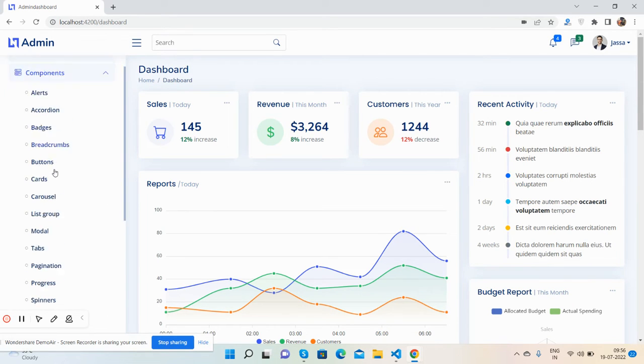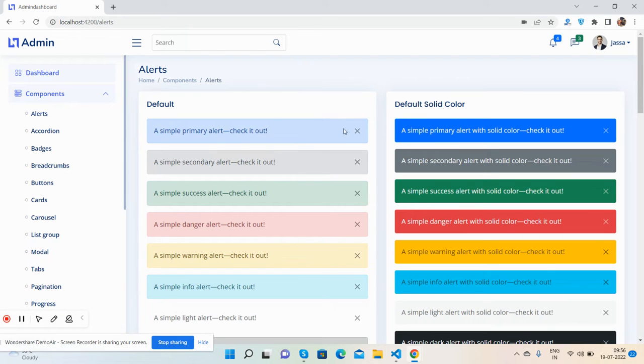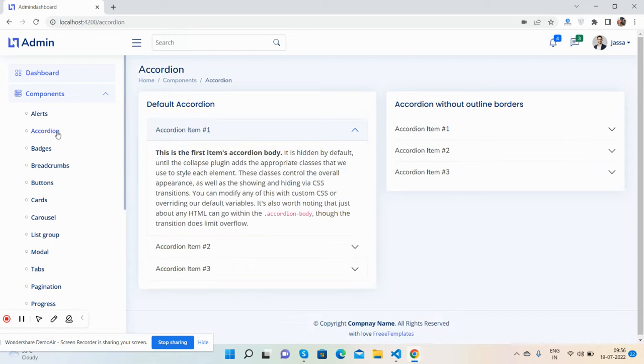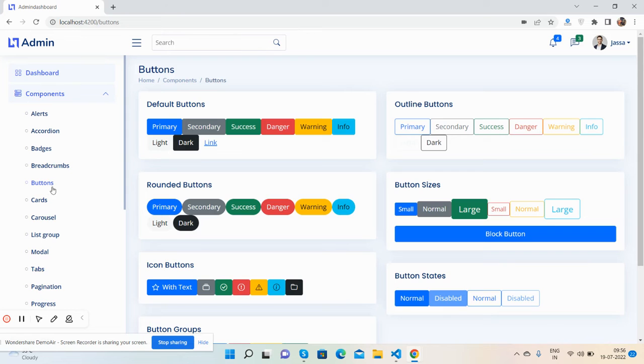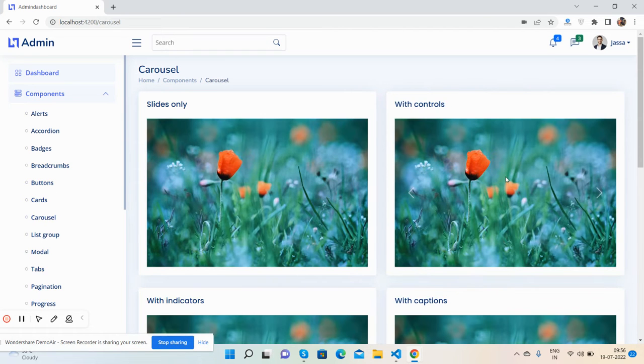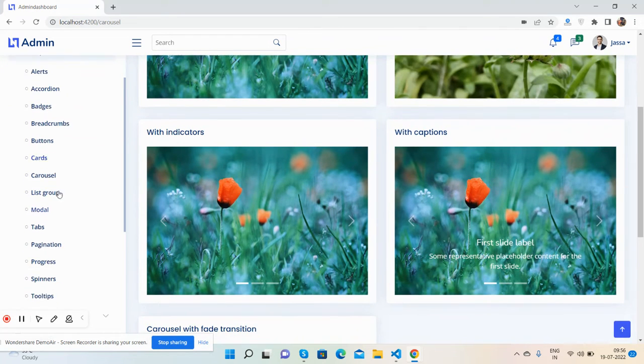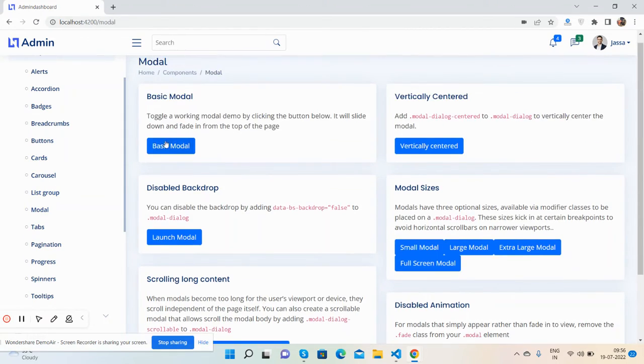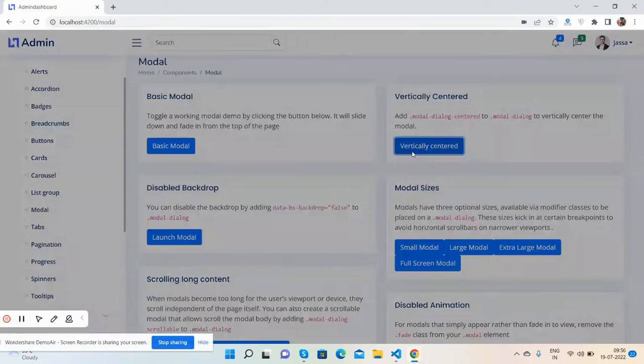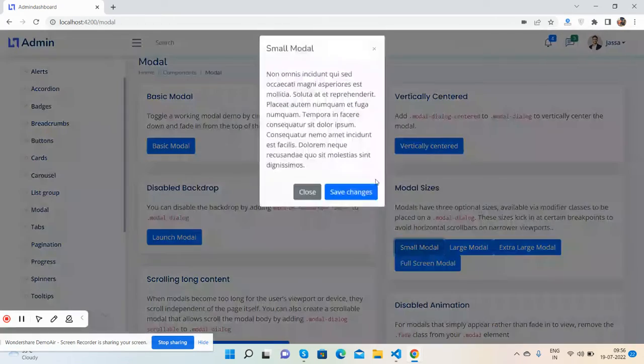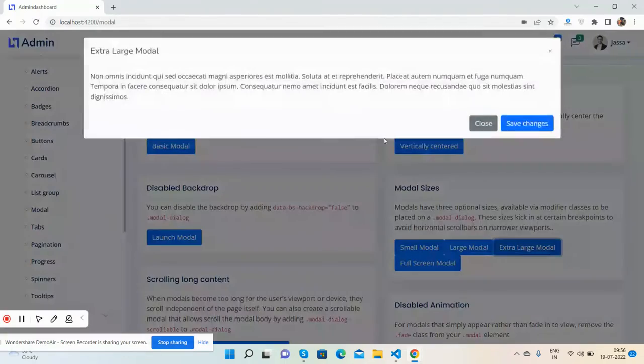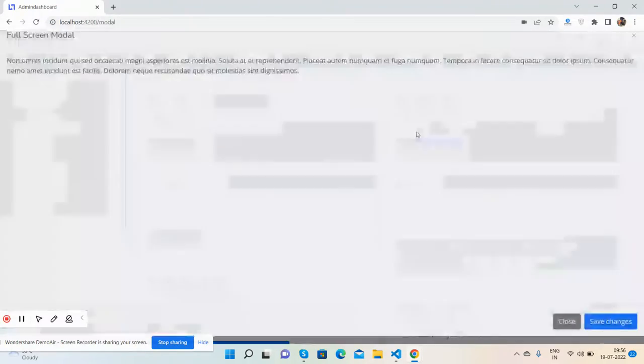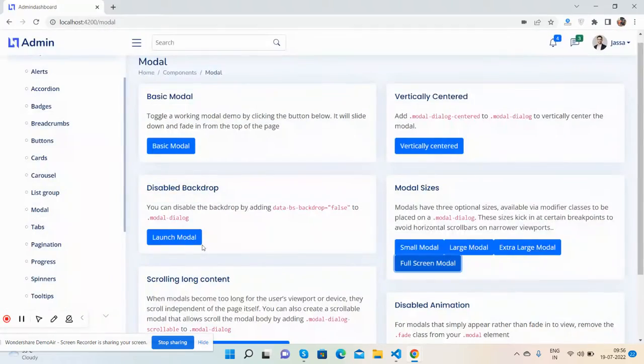alerts, accordion, breadcrumbs, buttons, cards, carousel - multiple carousel pictures - list group, modals - multiple modals including centered, small, large, extra large, and full screen models. Just beautiful.